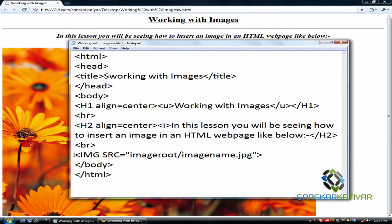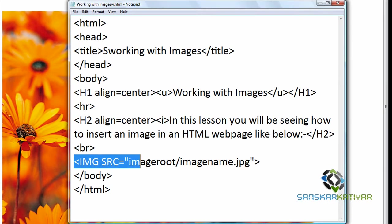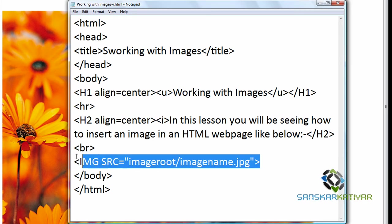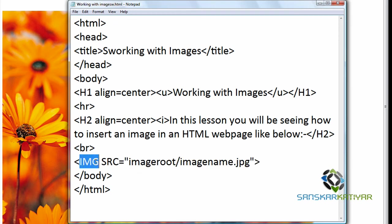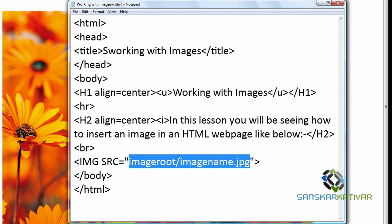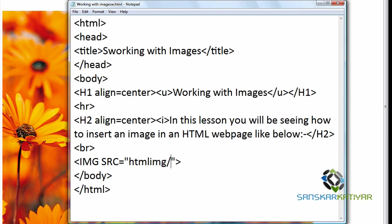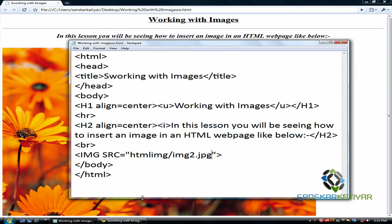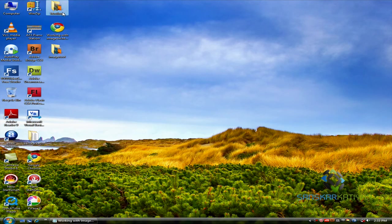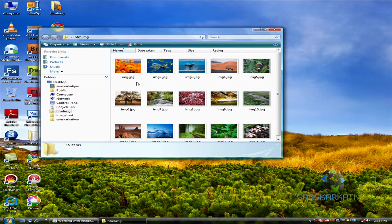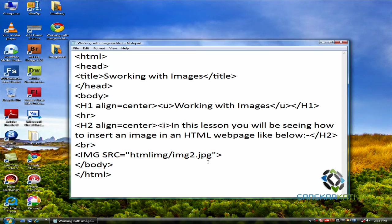Now you can see here: img src equals to the image root image name dot jpg. This is the syntax for inserting an image into a web page. This means img image source equals to the source path of the image. Now let's put img2.jpg because I have an HTML img folder and here is an img2 image, so I will be working with it.